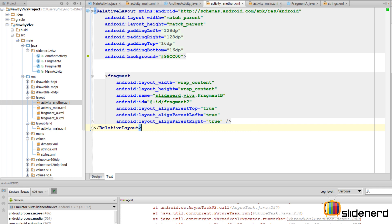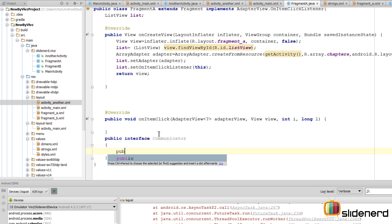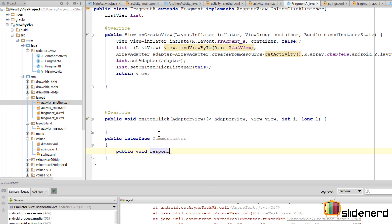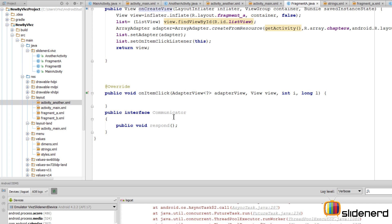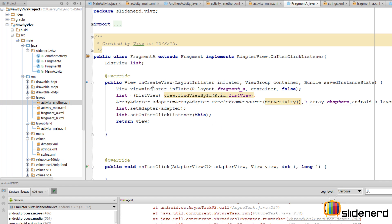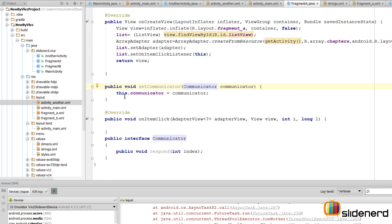So now let's go back to our fragment A. As you guys remember the communication pattern that we discussed: first of all, we need to make an interface, have a single method called respond inside this communicator interface. This respond method will carry some data from fragment A to fragment B, and in our case that data would be the index of the item that the user selected from the list view. So I am going to say index as the parameter for this method. Next, create a reference to this communicator by saying communicator, have a method called set communicator, and that pretty much takes care of everything.